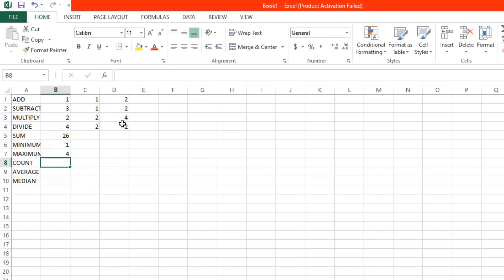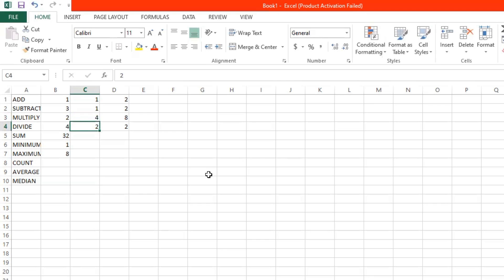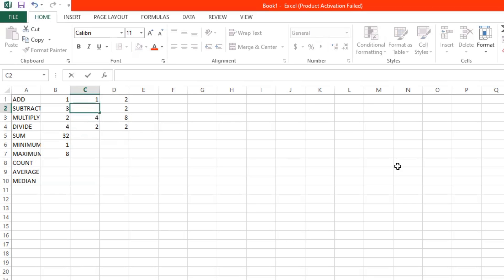But what if we change a value in the data? For example, we can click here and change it into 4. Now you can see that the maximum changed to 8, because the maximum value is now 8. As we use the formula, it will automatically update according to the data. Let's try changing this into 0 and click enter — the minimum amount is now 0. And that's pretty amazing.